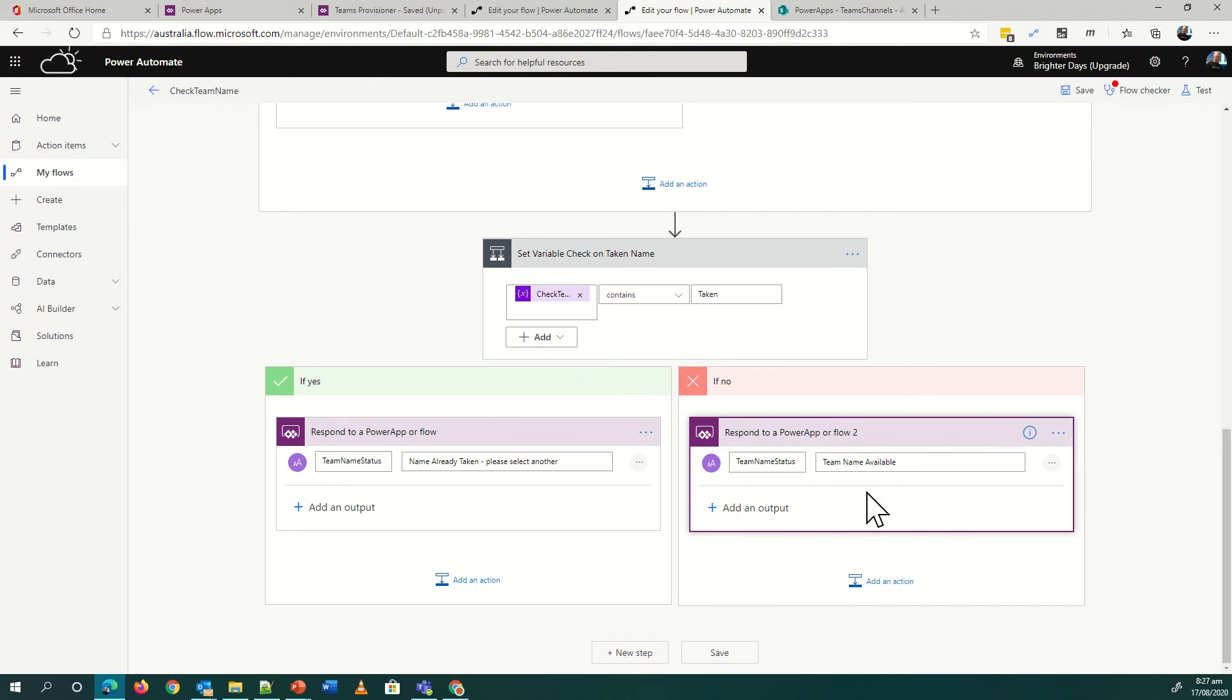I've got a quick condition: if the name is taken, respond to Power Apps with name already taken please select another. And then if no, then basically the team name is available. That's a real simple way to check if your team already exists. You could do it in the Power App which I'll show you, but you could do it as part of the Create step as well. Sometimes it's nice for them to type in a name and then push a button or have an on-change action to go and check the name and give them a notice.